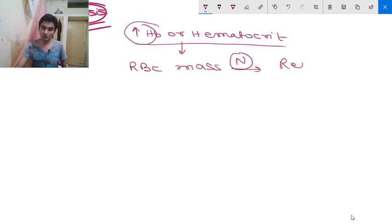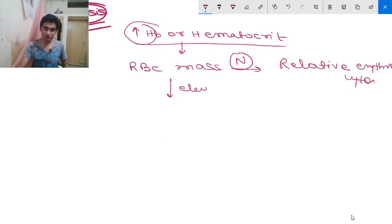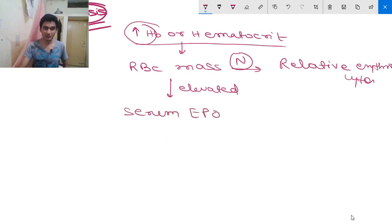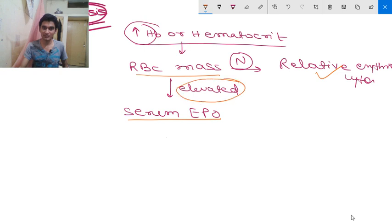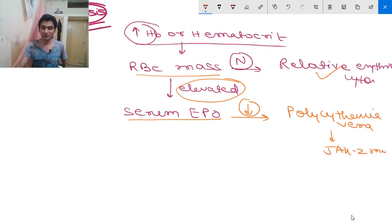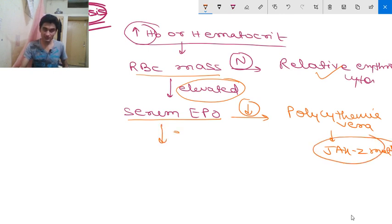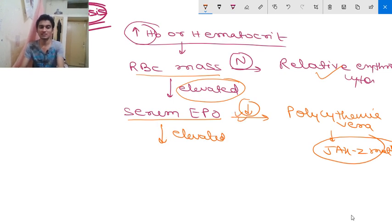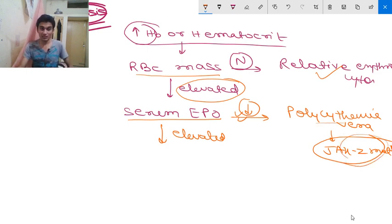If RBC mass is elevated, you then measure serum erythropoietin level. If serum erythropoietin level is decreased, that confirms the diagnosis of polycythemia vera due to JAK2 mutation — a receptor-level mutation causing constitutive activation. If serum erythropoietin is elevated, you proceed to the next step.